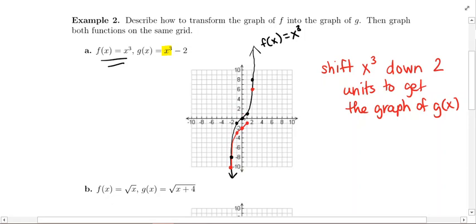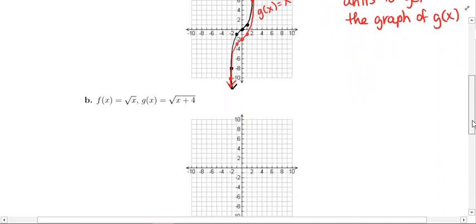Here is your transformed graph. This is g(x) = x³ − 2. Done — moving on to the next one.